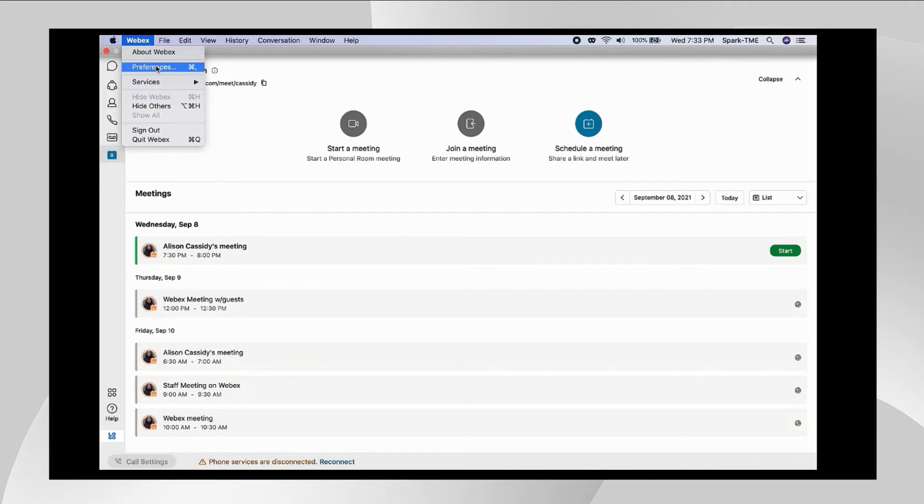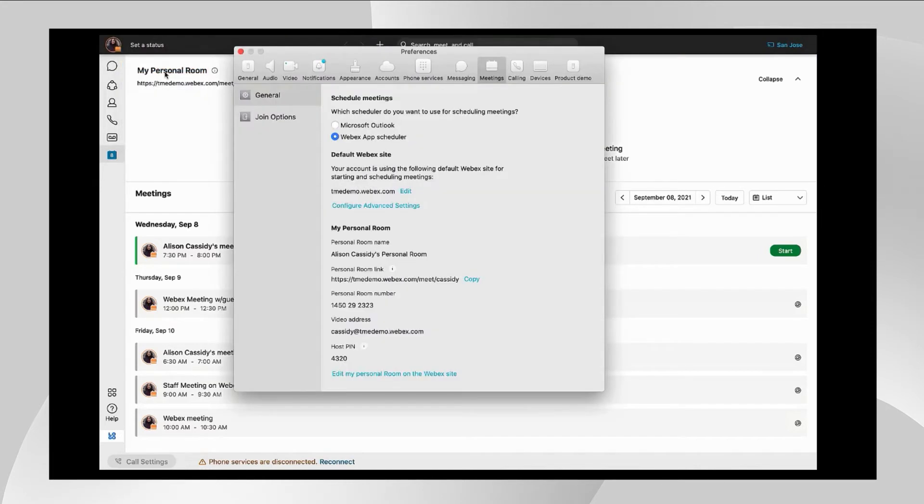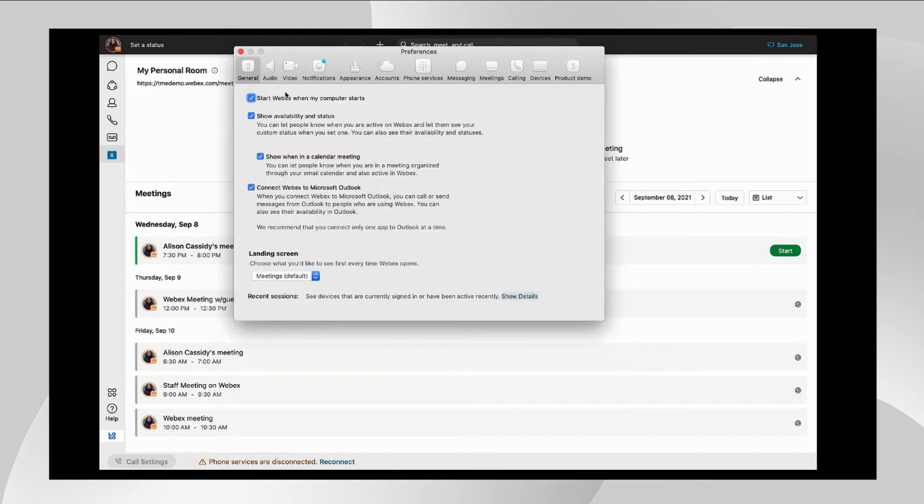So go to the Webex preferences menu and go to the general tab, and starting when your computer starts is a biggie as well as setting your availability and status.